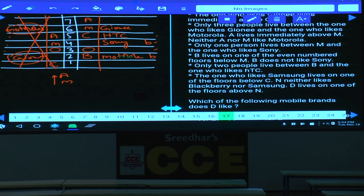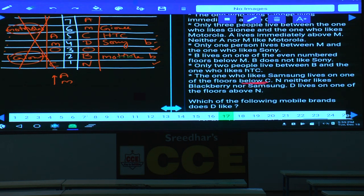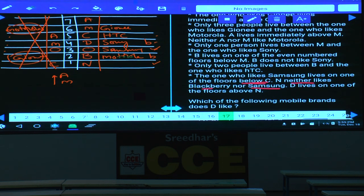Samsung lives on one of the floors below C — either floor 3 or floor 1. N neither likes BlackBerry nor Samsung. D lives on one of the floors above N. With these constraints, O likes Samsung on floor 3, N likes Nokia, and A likes BlackBerry. This completes the arrangement of all seven persons across the seven floors with their respective mobile brands.